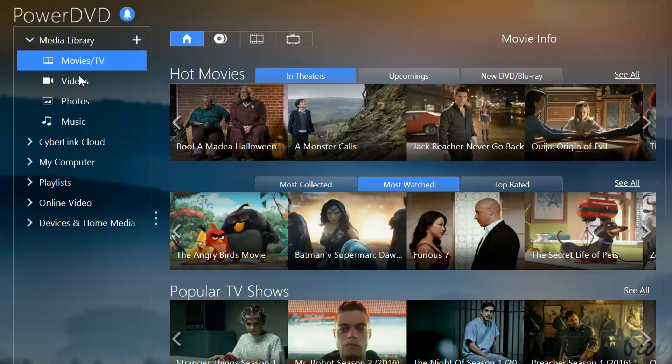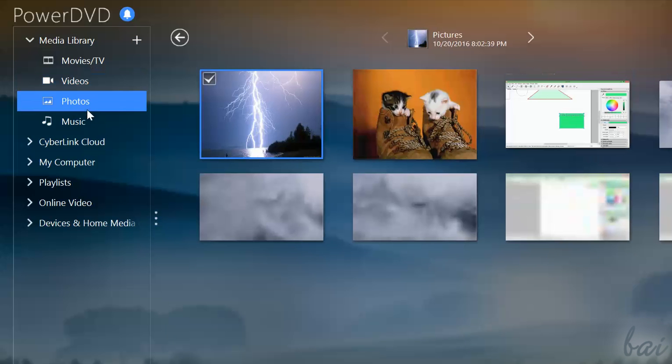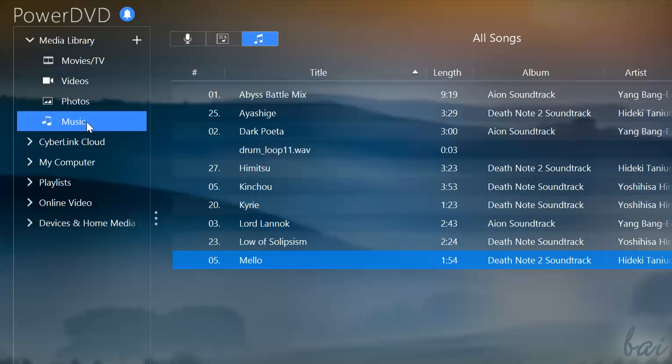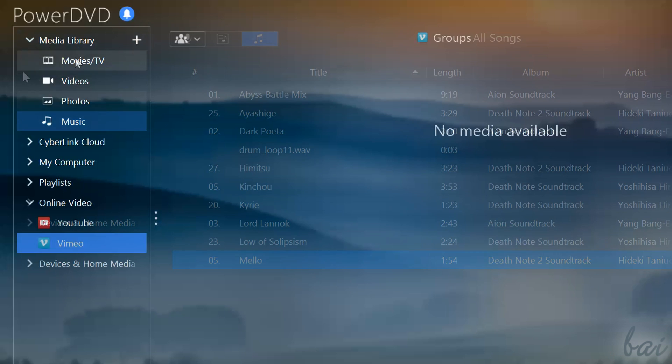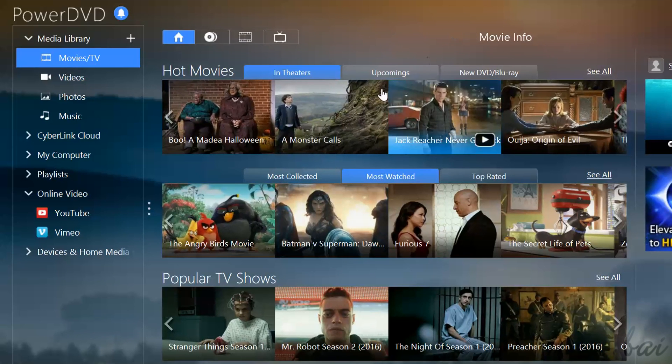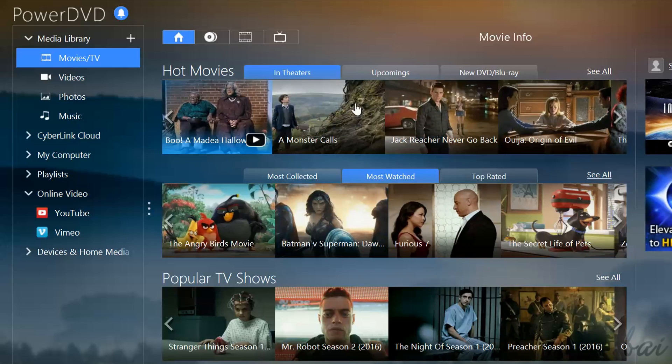Media Library is the main section used to pick and start watching media, such as videos, pictures and music. Use Movies TV to start watching videos and TV shows.